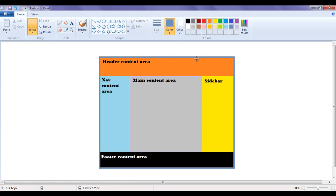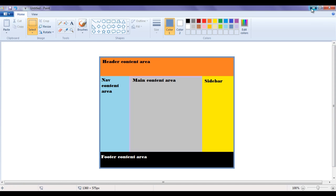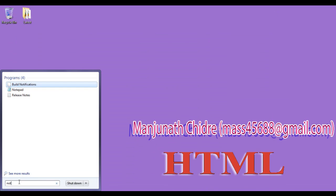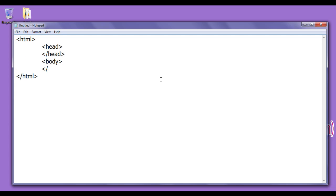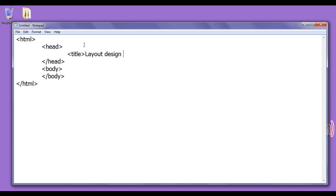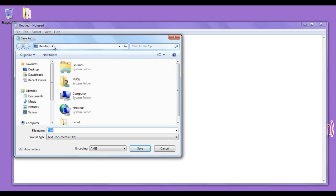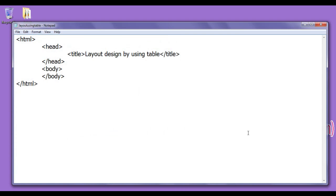First, we are going to create a container that will hold our complete web page layout. Let's get started. I go to Start, type notepad, click on notepad, then write a typical HTML structure: opening html tag, closing html tag, opening head tag, closing head tag, opening body tag and closing body tag. In the head section I create a title set to 'layout design by using table', then closing title. I save the file at the desktop with the name layout_using_table.html, put double quotations on both sides, and click the save button.